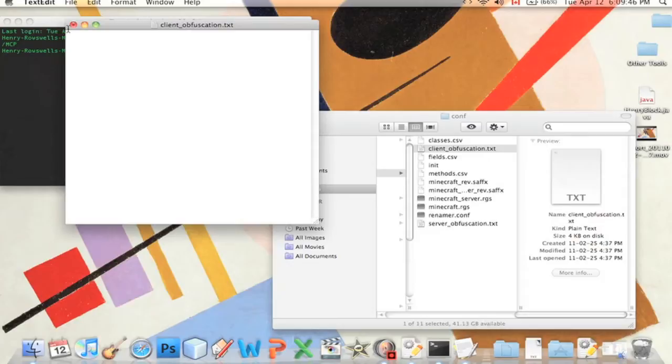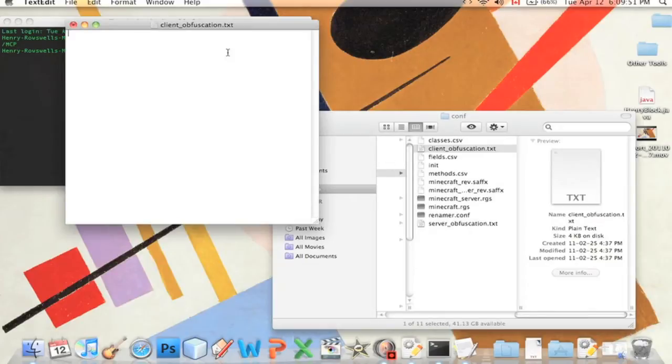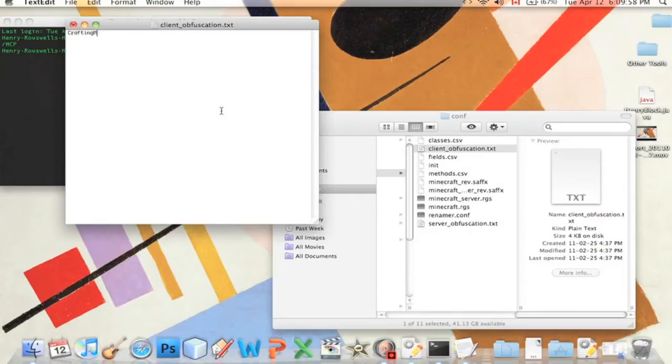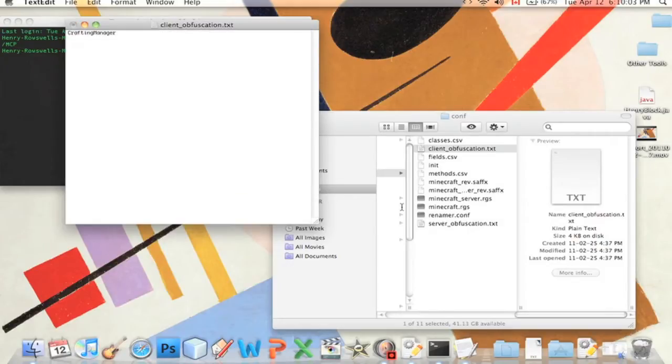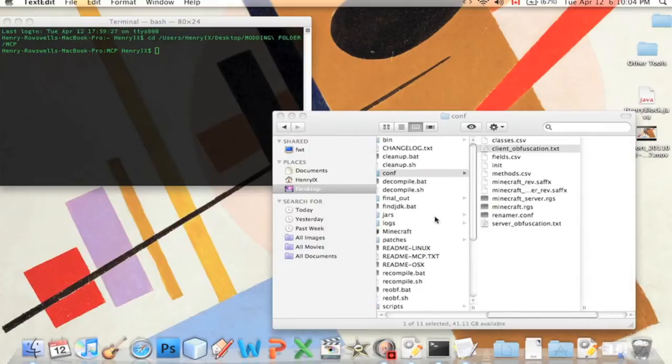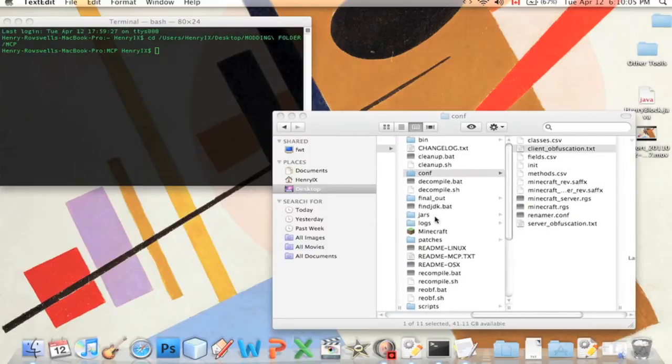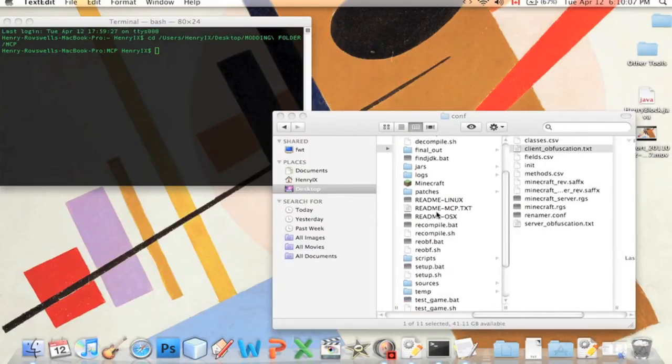For example, in my last tutorial I made a new recipe on how to make TNT out of dirt, so the only class I changed was the crafting manager, so I'm gonna type in crafting manager here and exit.